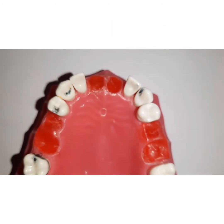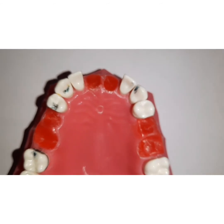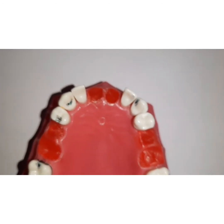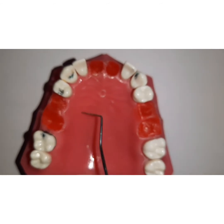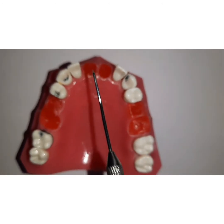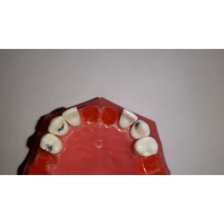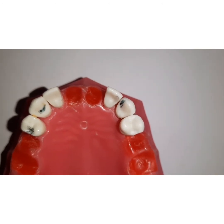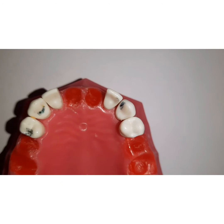The next method for managing residual ridge defects is interpositional grafts. These grafts are mainly used to correct Class 2 and Class 3 types of defects — where you have deficient height, or deficient height and width both. The tissues are reflected to form a pouch, and a connective tissue graft taken from the palatal region or tuberosity region is placed into these pouches to restore the residual height and width of the ridge defect.